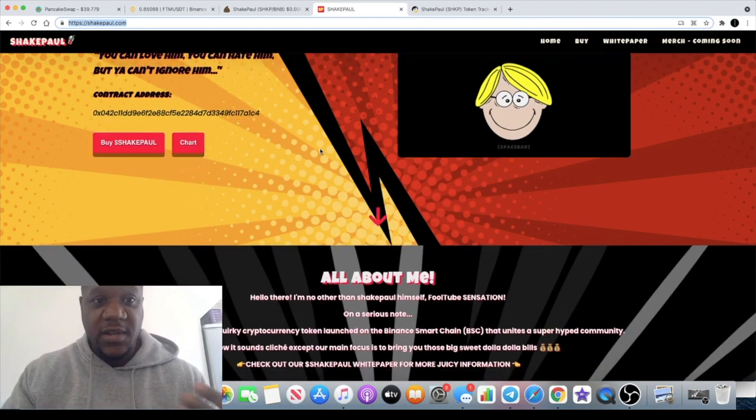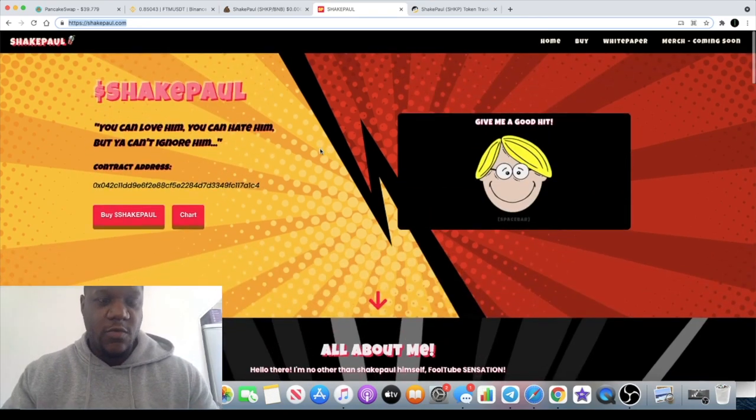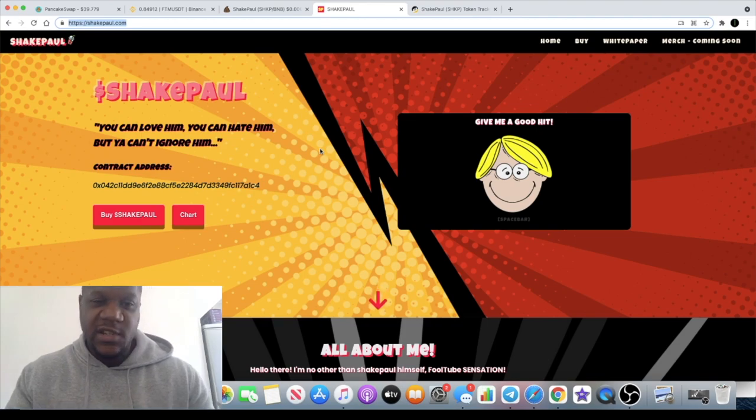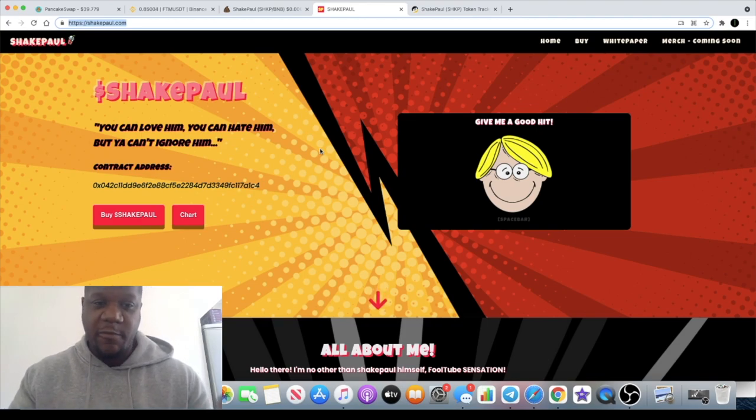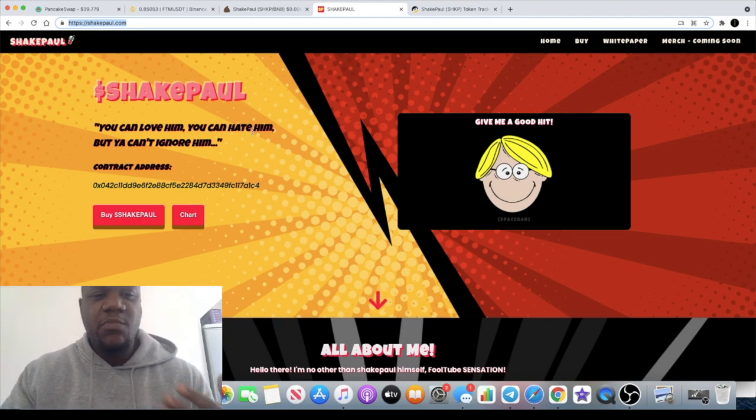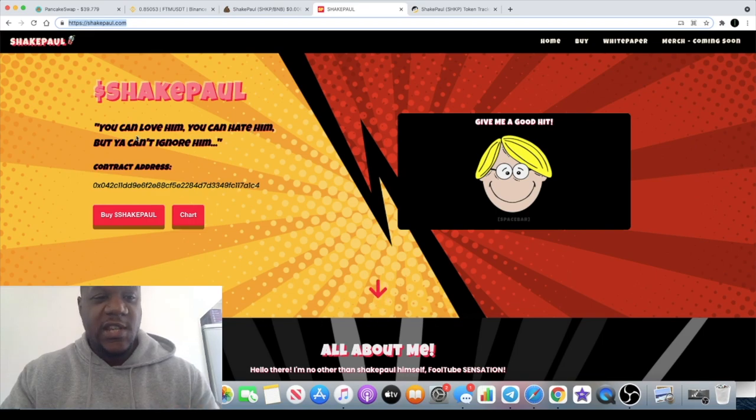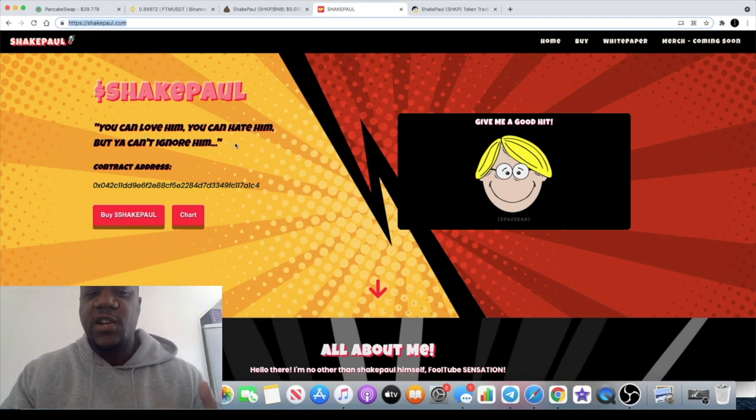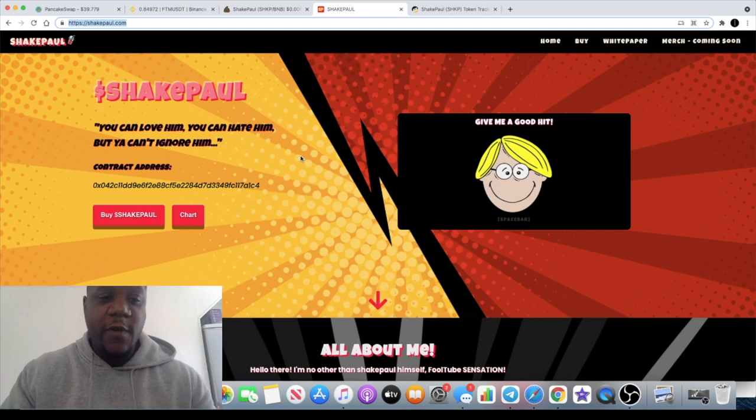We know what Elon Musk is doing with Dogecoin and all that sort of stuff, but this is basically the ShakePaul token. It says here you can love him, you can hate him, but you can't ignore him, which is true. He's literally everywhere at the moment, marketing himself very well.